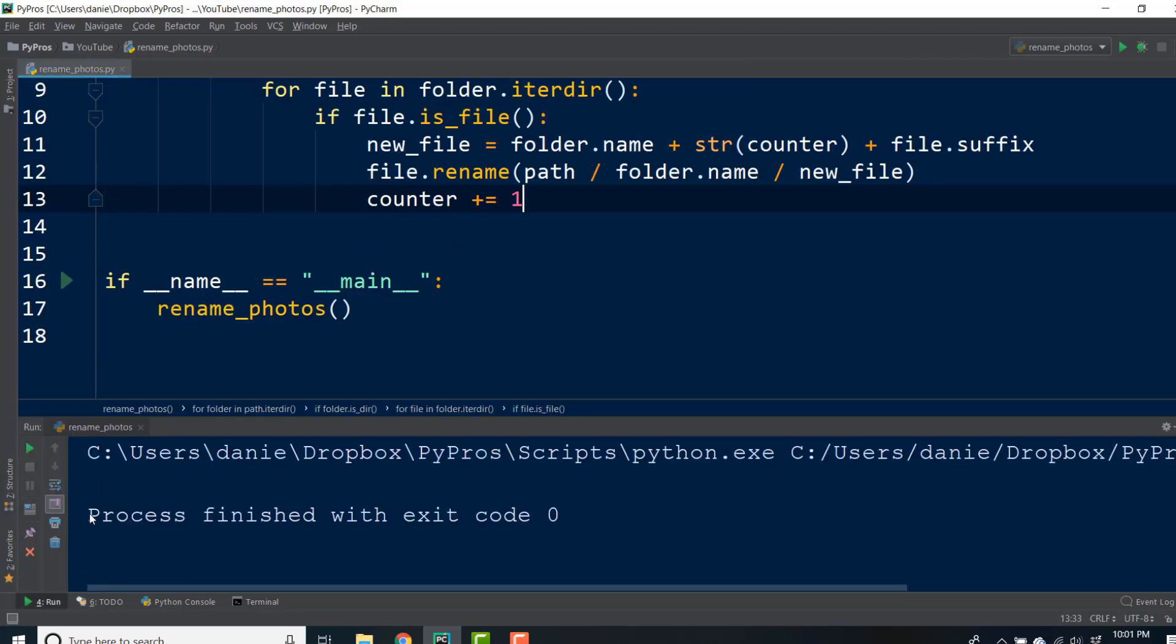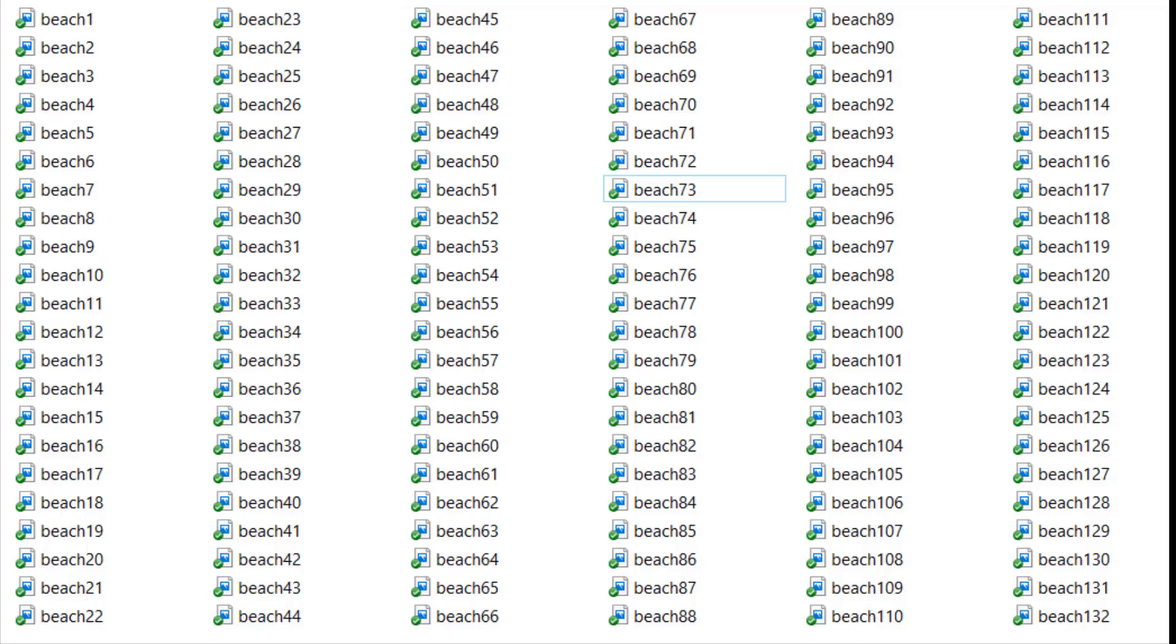Once we run our code, we can see that all of the images nested under the photos directory have been renamed with our new naming convention.